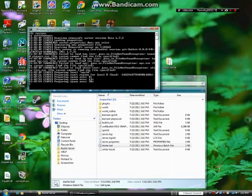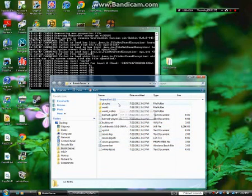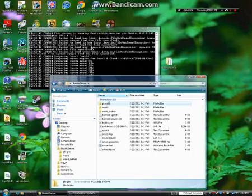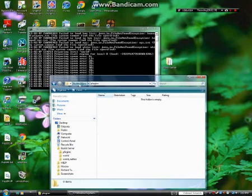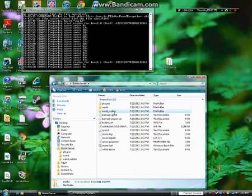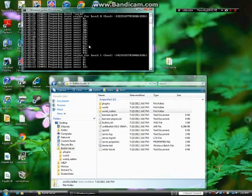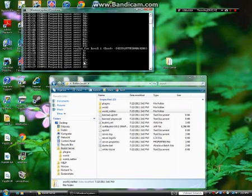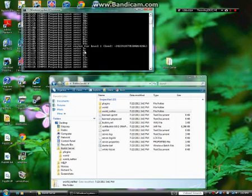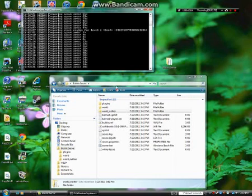When you run it, it will say it can't find certain files, but it just creates those files for you. The plugins folder is mainly where you're going to put all your plugins — all the cool stuff. There's also world and world_nether folders, which are pretty much the same as single player. Right now it's preparing the spawn area, which is like building terrain, similar to single player.